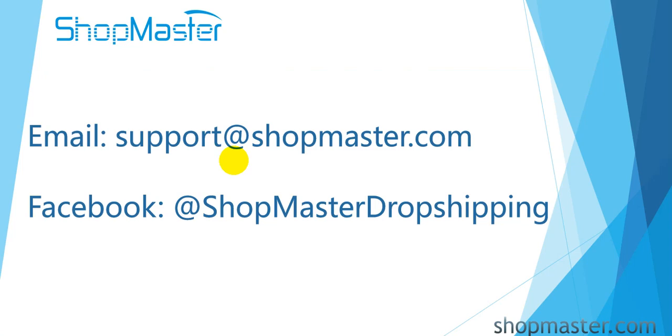Okay guys, it is all about how to auto-fulfill orders on ShopMaster. Please contact ShopMaster support if you have any other questions. Thanks for watching.